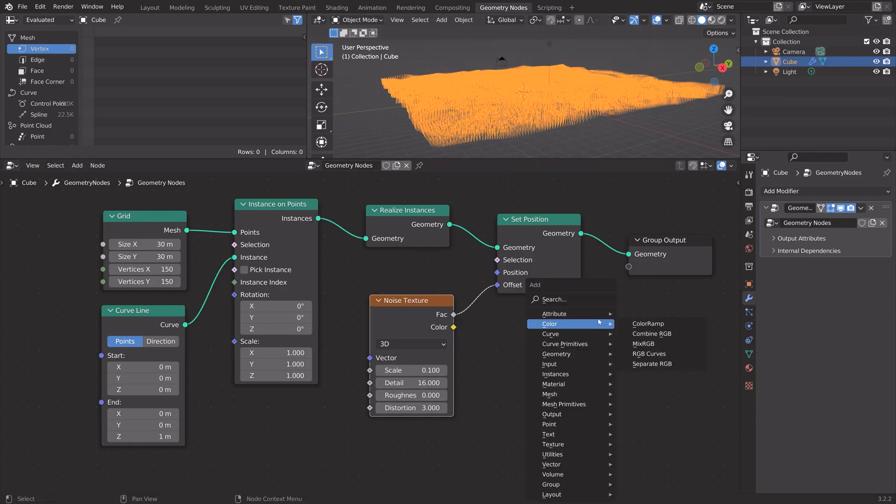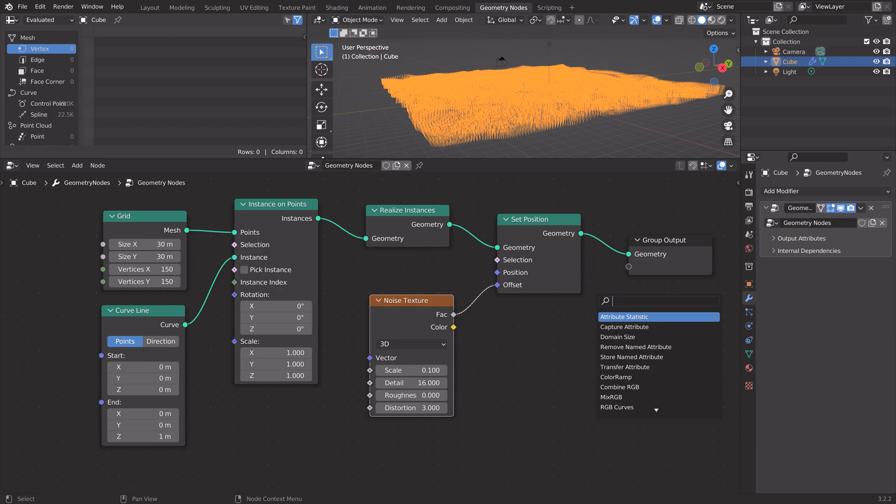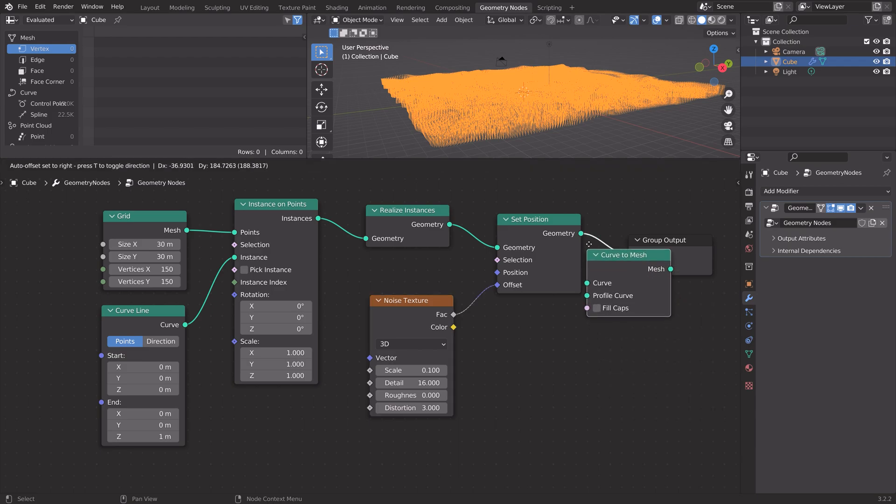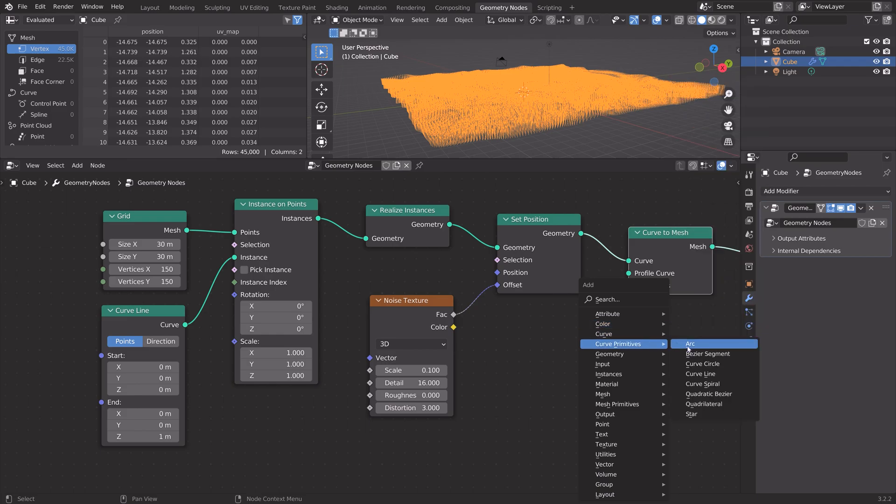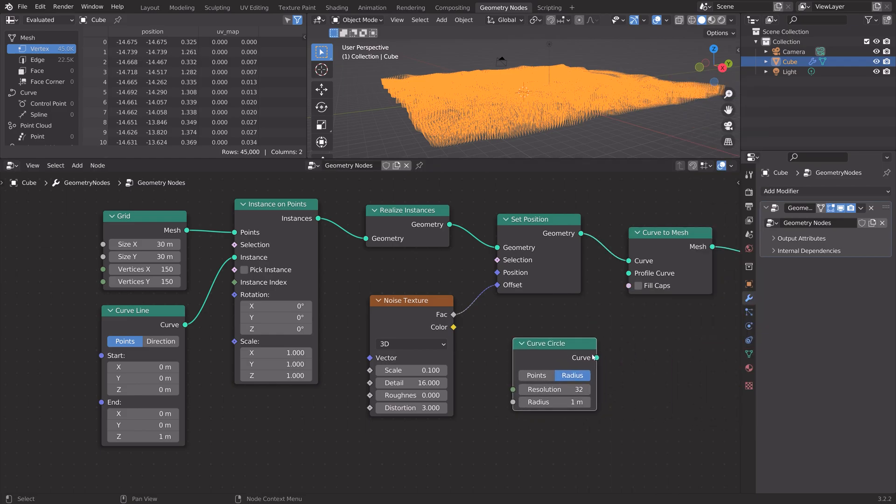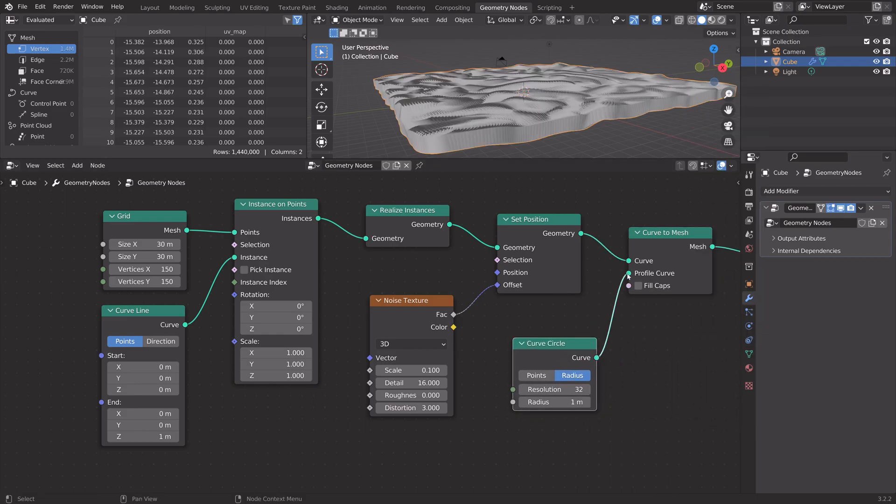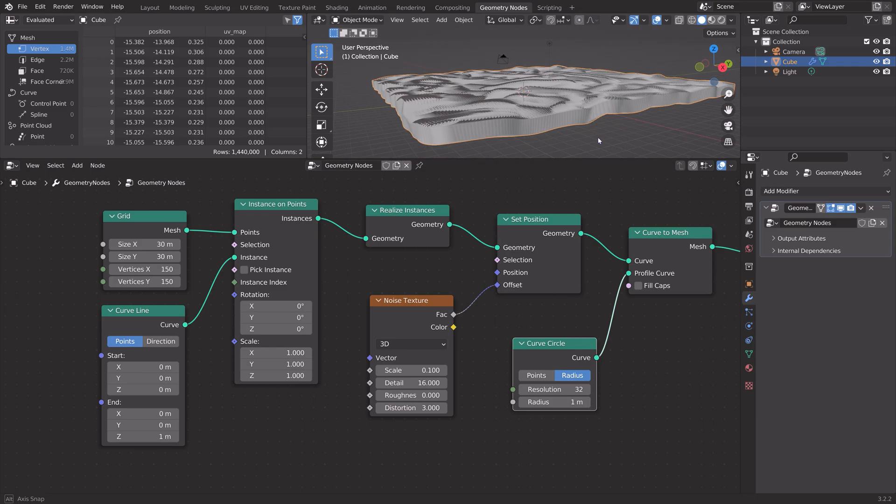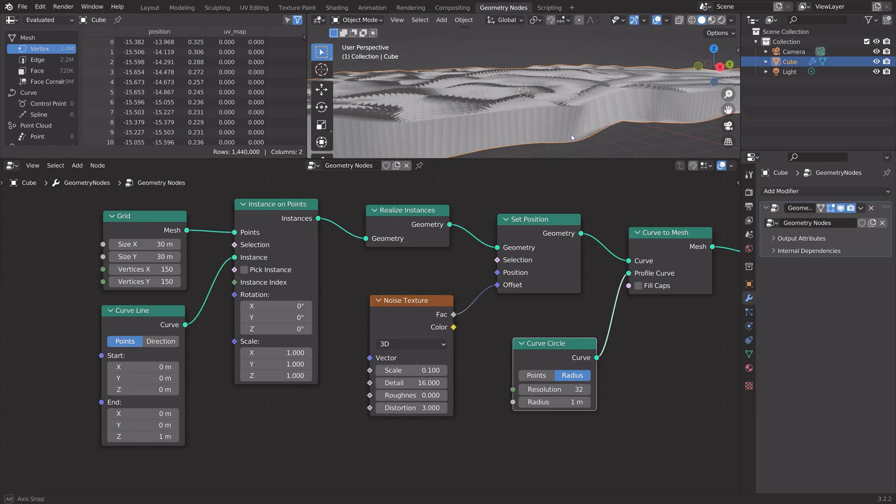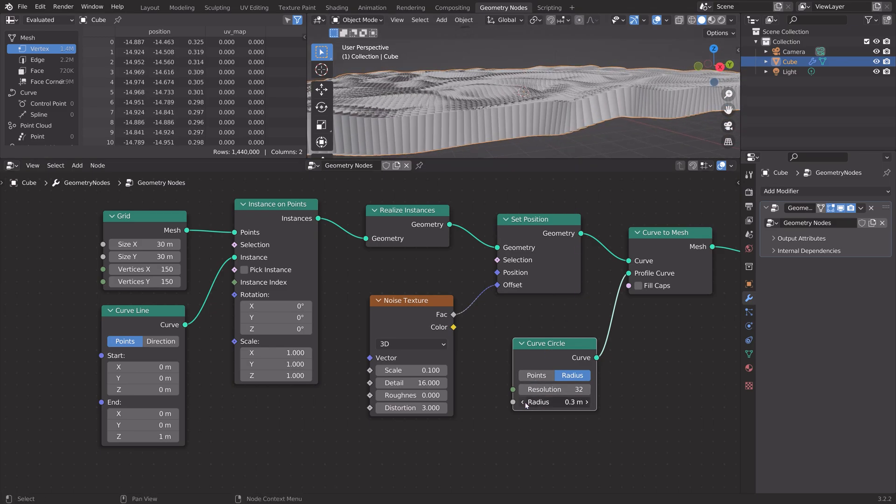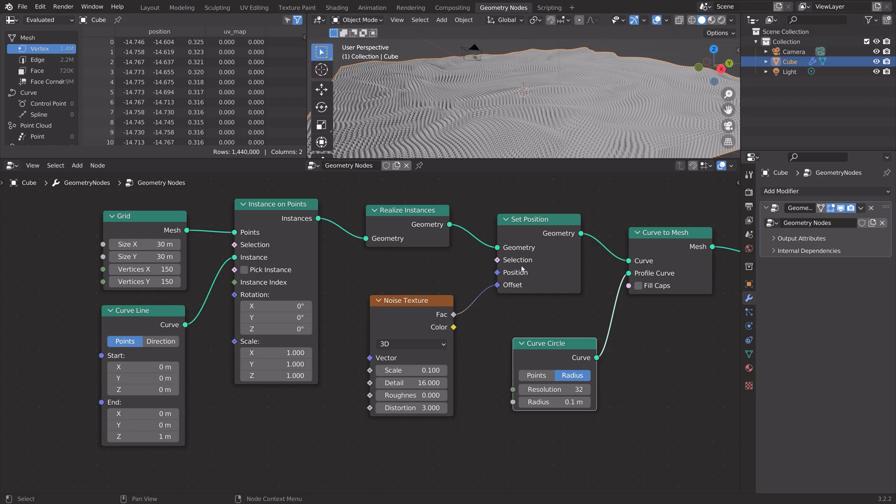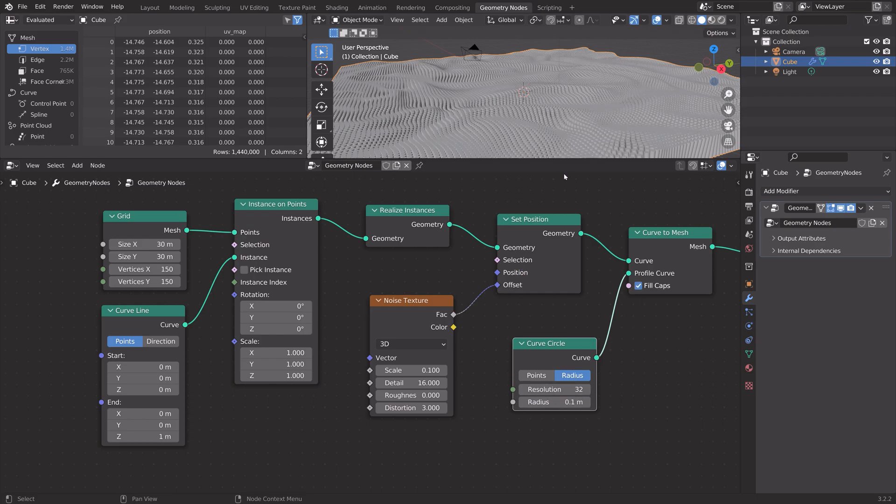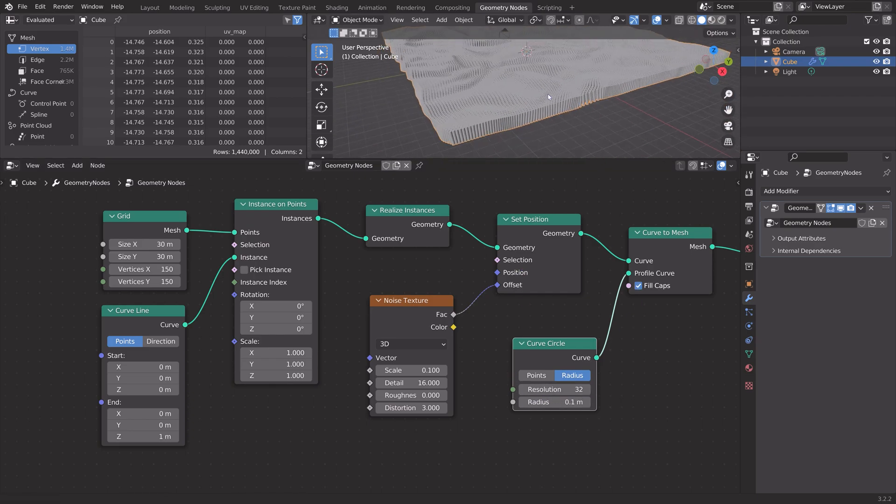To curve these lines into cylinders, we need to first add a curved mesh node. Then press Shift-A, and then curve circle. By connecting it to the profile curve, we now get a bunch of cylinders. And then fill the gaps.